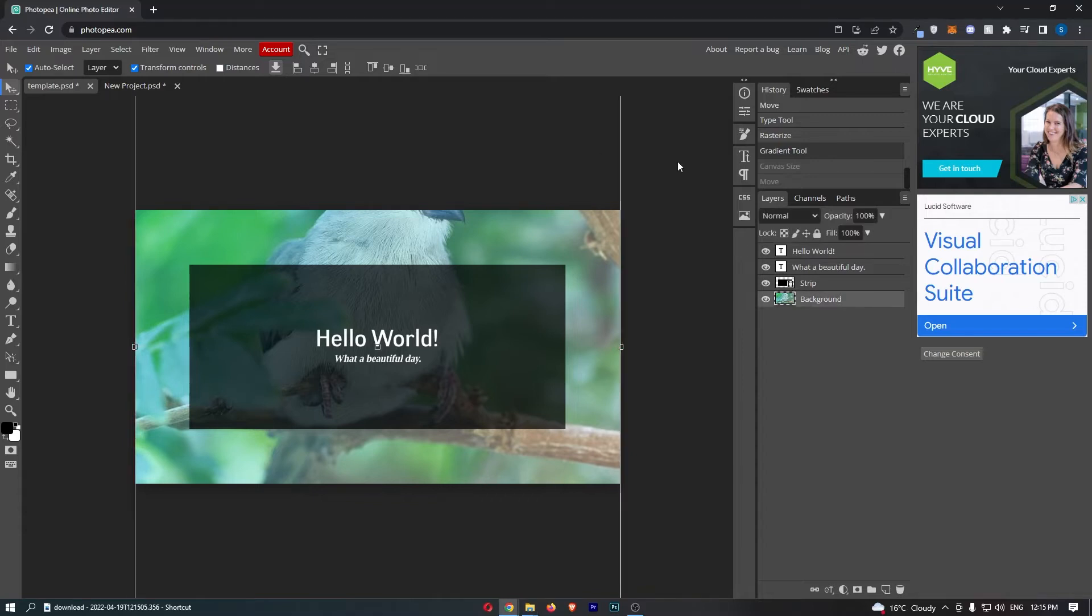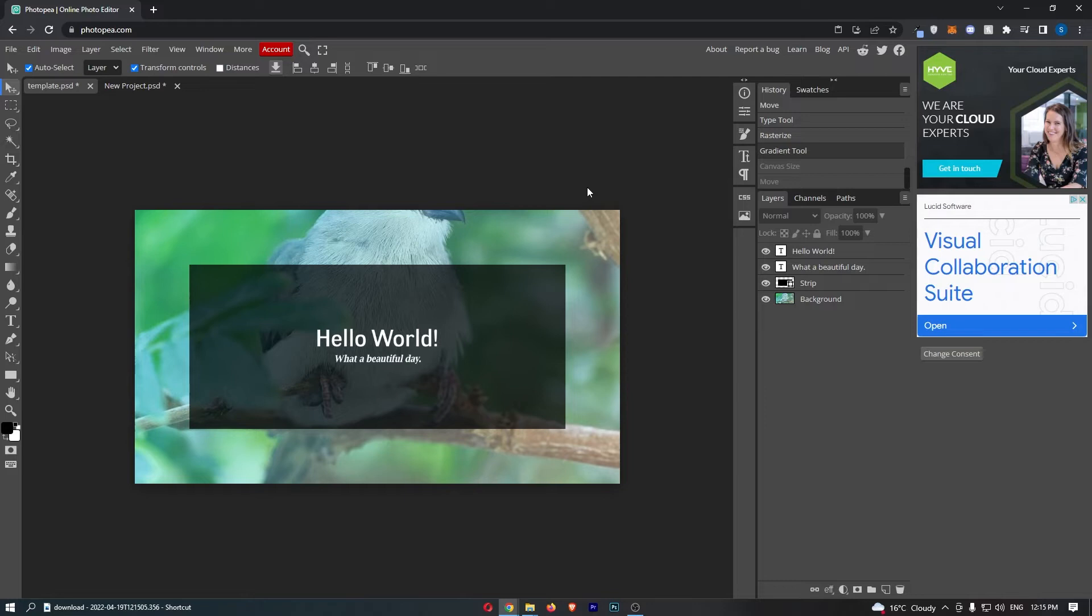Okay, so to do this you basically want to open up your Photopea project. To move the layers around is actually pretty easy.